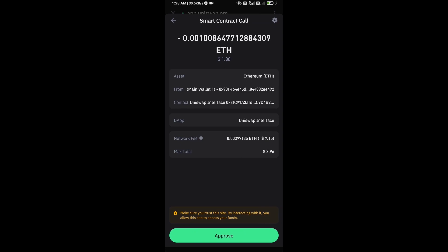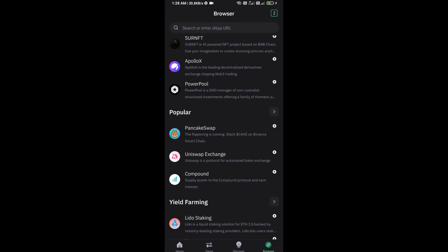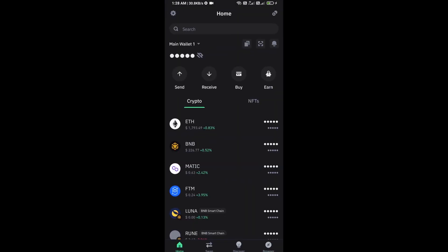Finally, you will approve the transaction. After approving the transaction, you will then add this token to your Trust Wallet.